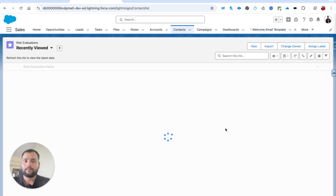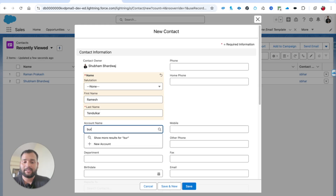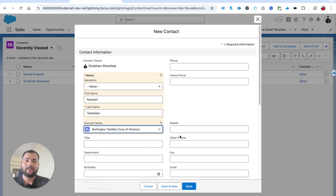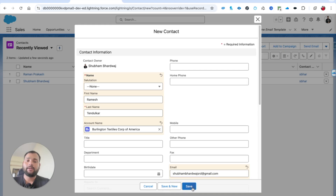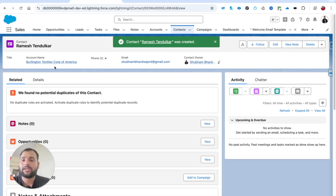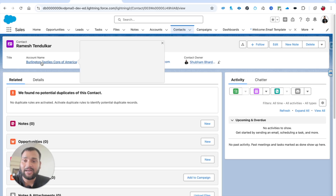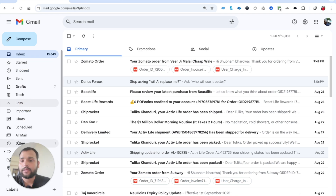Now I'm going to create a test contact. Let's say the name is Ramesh Tendulkar, the account is Burlington Textile Corp of America, and I'll add an email address for testing. I'll click Save. As soon as this record is saved, both conditions are fulfilled - I added the account and the email - so let's check whether I received an email.